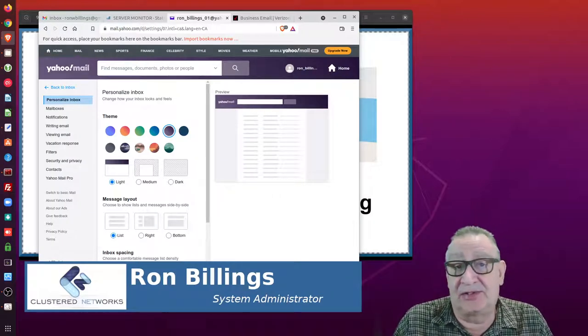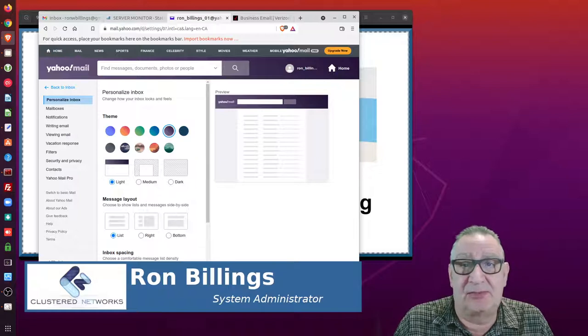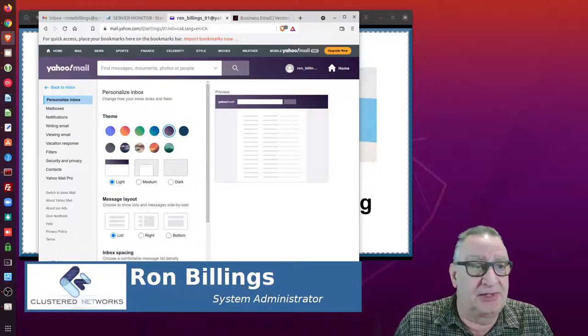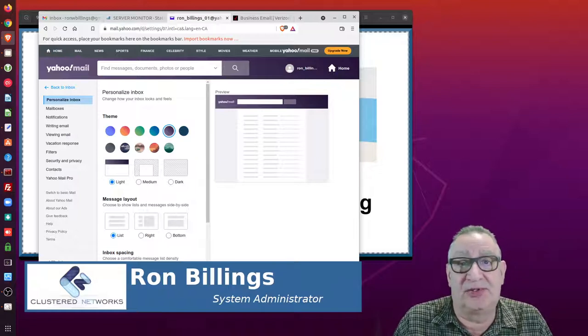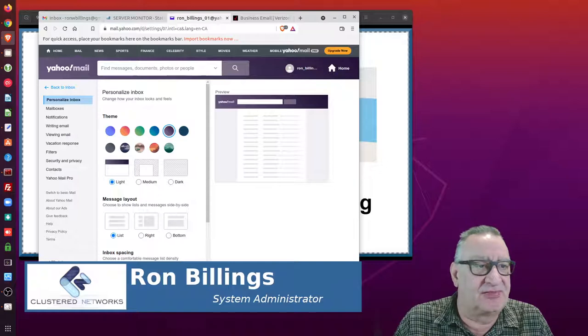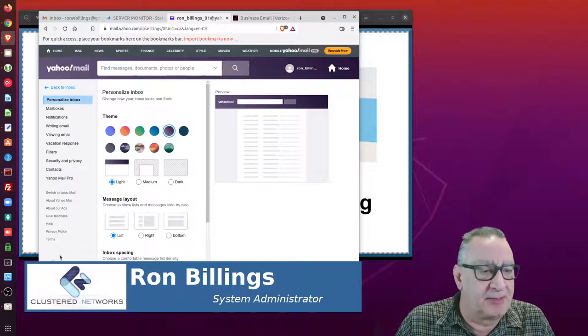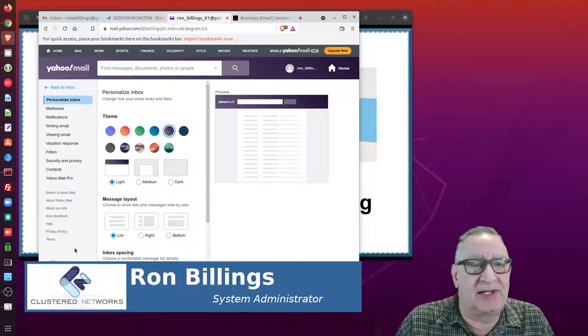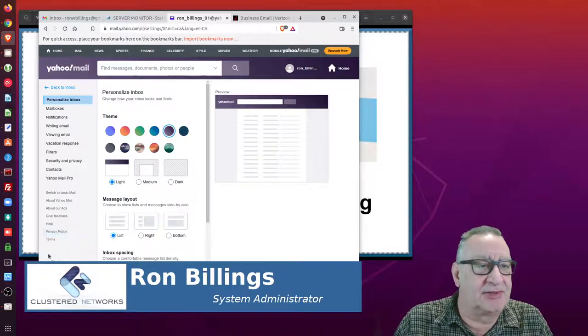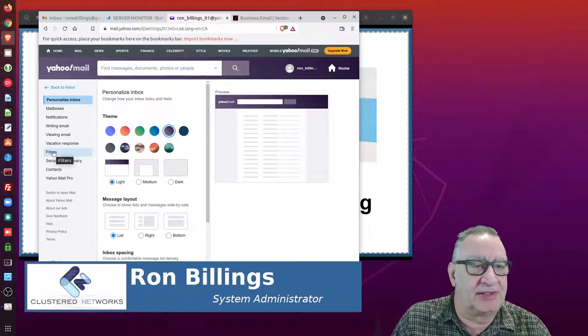And even on the corporate version, it's a terabyte of mail compared to the corporate version of Google Workspace, which is about 50 gigabytes I believe. Anyway, let's get back into filtering out and stopping your mail from going into the spam folder.